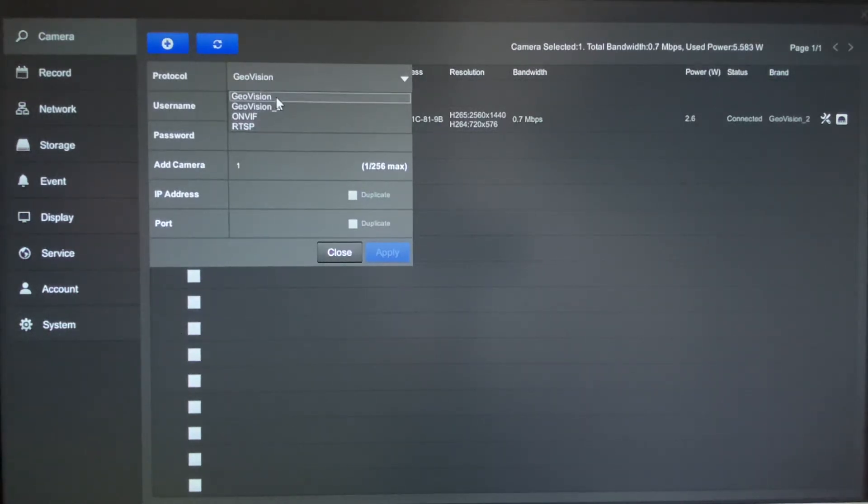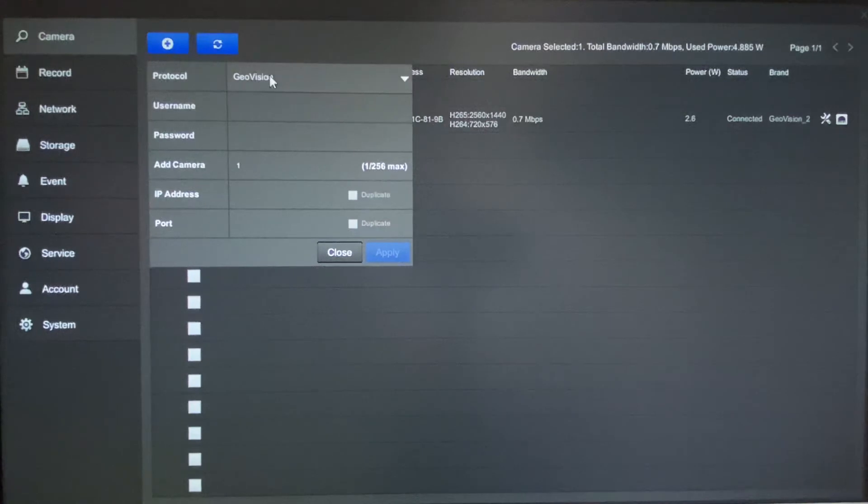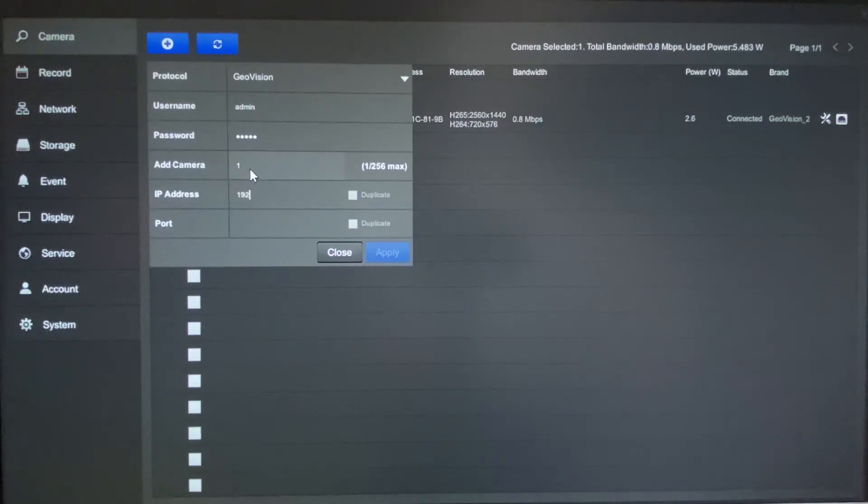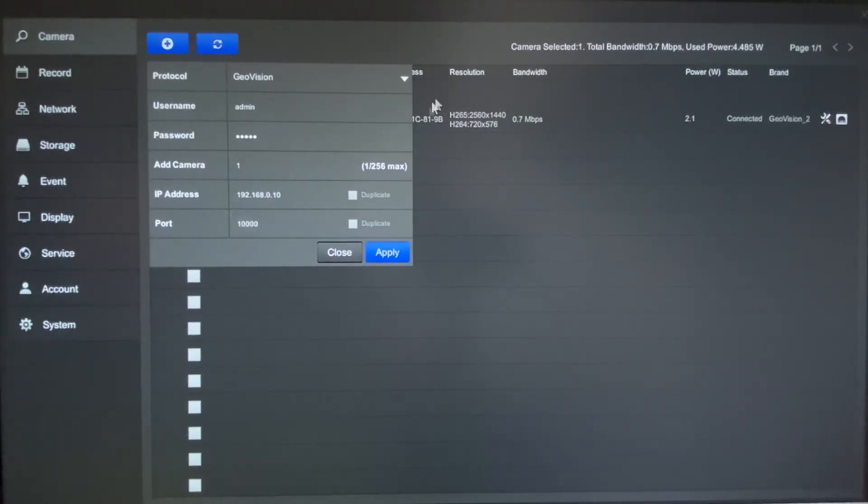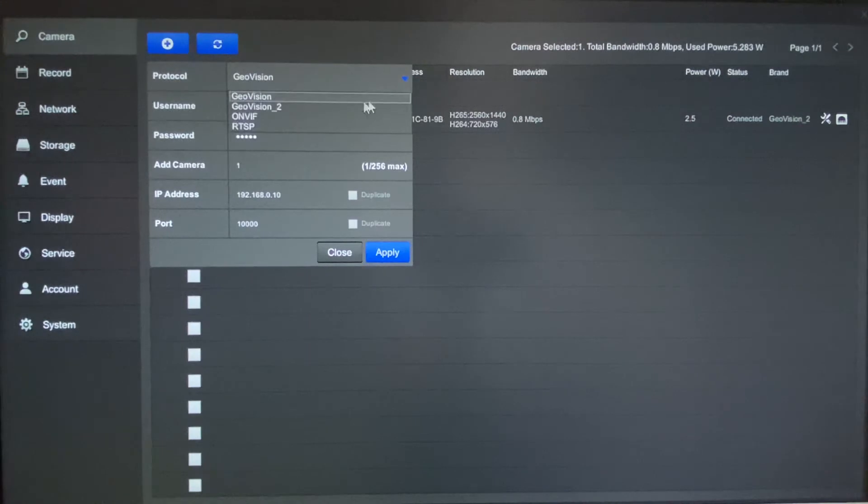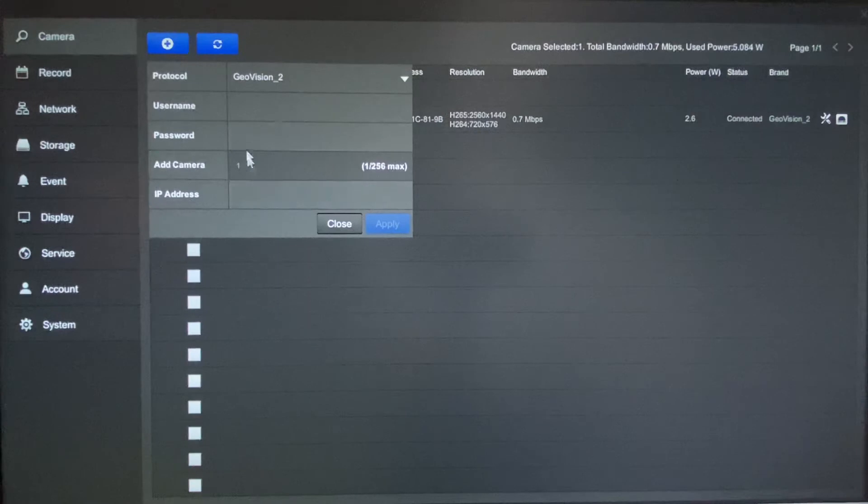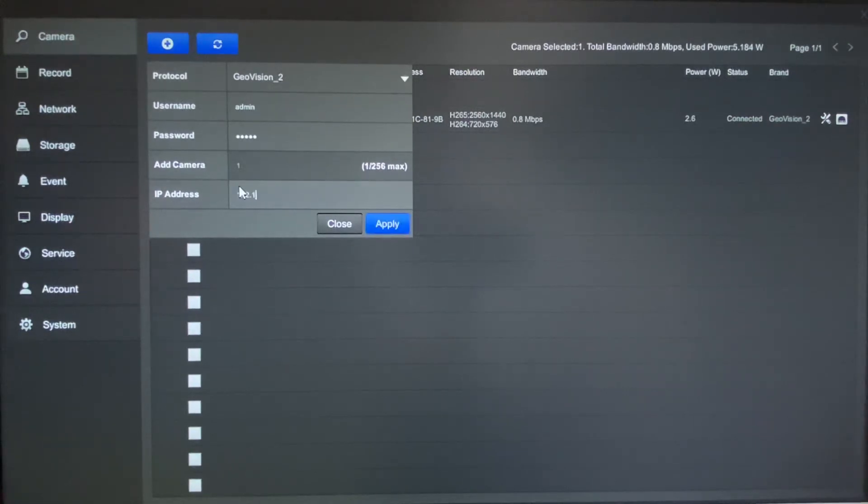Well let's say that you do have an older generation GeoVision camera, it doesn't fall under the GeoVision_2. You would just leave it as that, enter the ID and password, then you would just manually type in your IP address and the default port would be 10,000. Now if it is one of the newer generation models and you use the GeoVision_2 option, you have all the same fields except you don't have to input the port. So you just put in your username and password and then you type in your IP address.